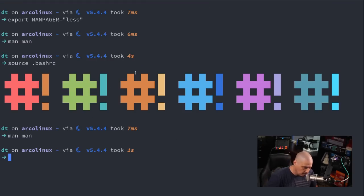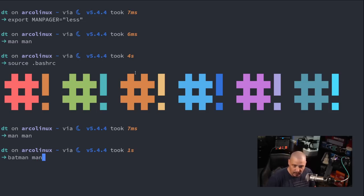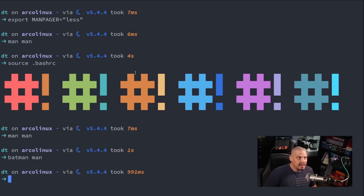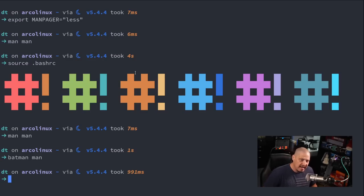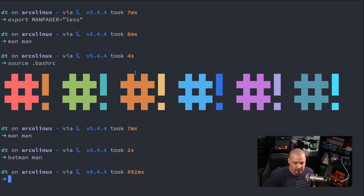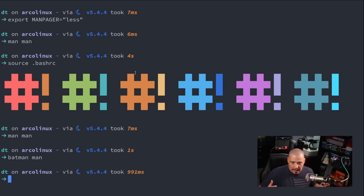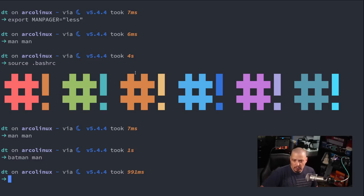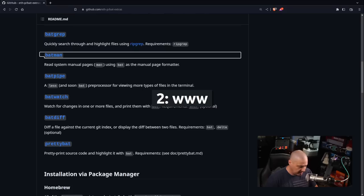So I actually don't need batman. I was already kind of using bat anyway as my man pager. But if you didn't want to export this man pager variable, having bat-extras installed on your system eliminates the need for all that because you could always just use batman for your man pages. As a matter of fact you could just alias man to equal batman and problem solved.